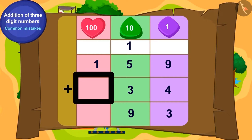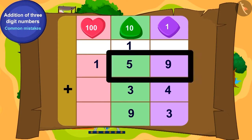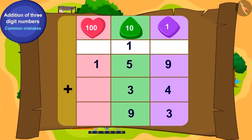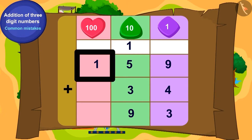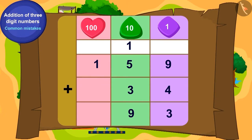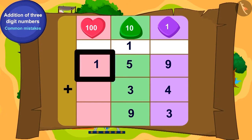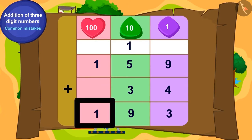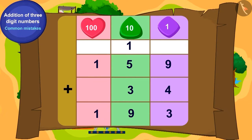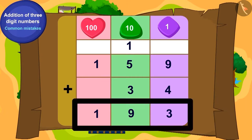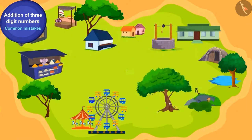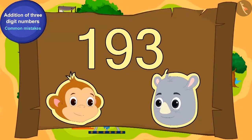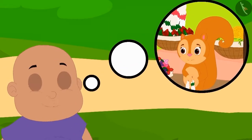Because there is no number in the hundreds place in 34, we will write 1 in the hundreds place of 159 in the hundreds position. In this way, Bablu also found the answer to the second puzzle, which is 193 toffees.